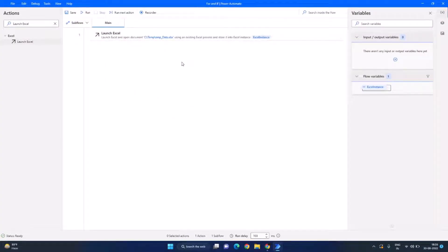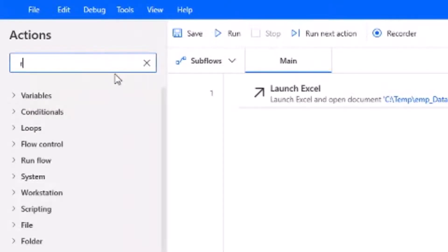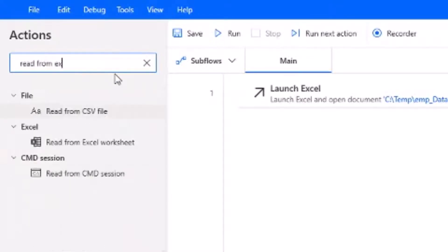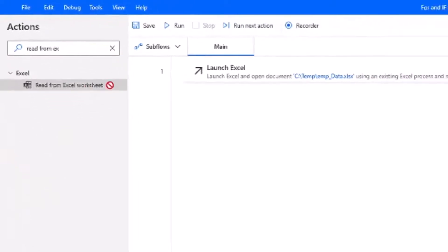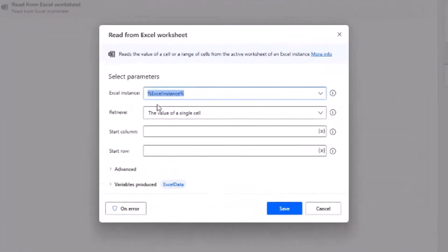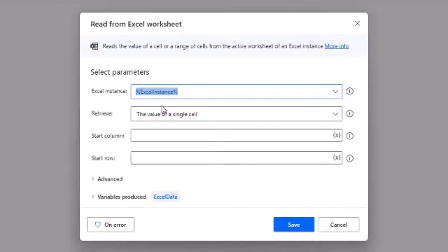So let's search for read from Excel and drag and drop it. The first parameter here is the Excel instance we have, it is already selected. Now we want to retrieve, what do you want to retrieve? We want to retrieve all the available values from the worksheet.